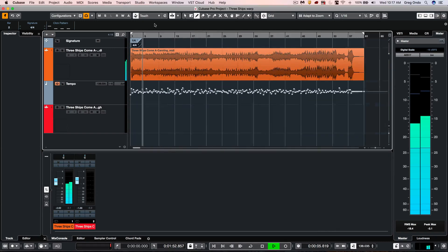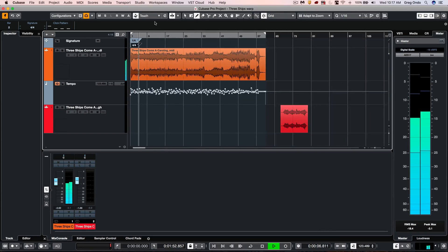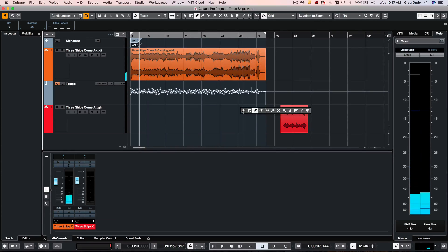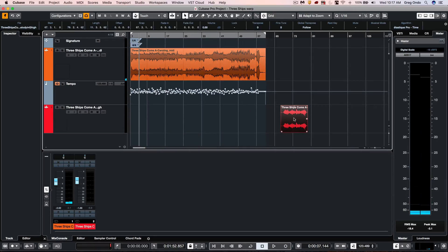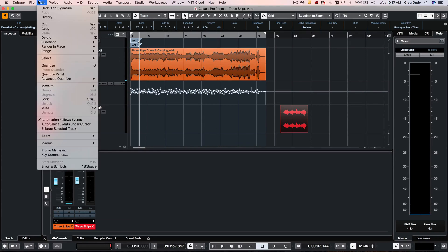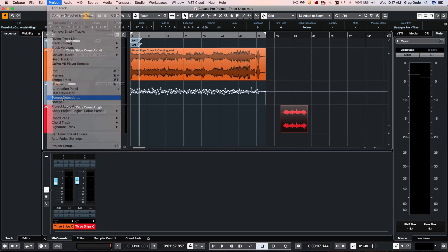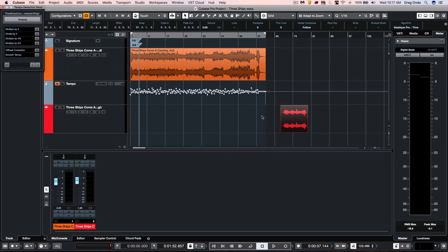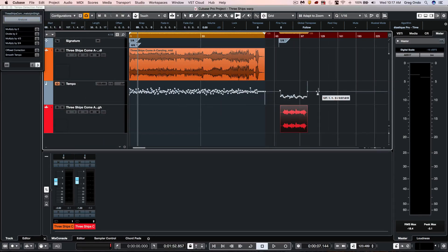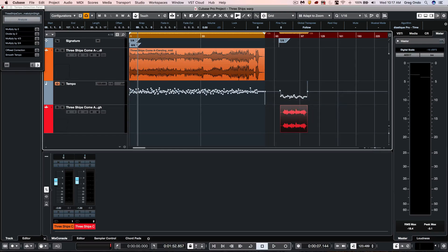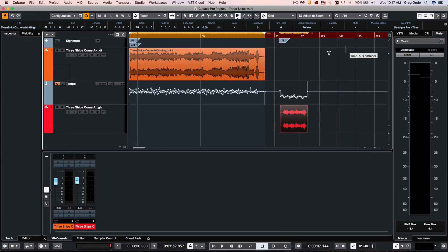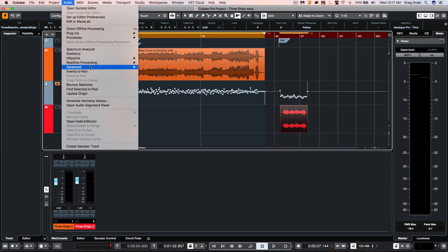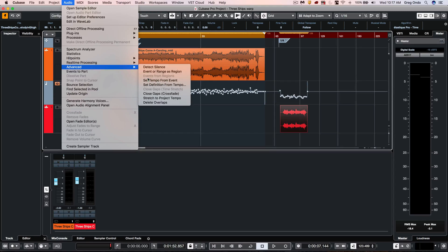So we've extracted the tempo of the particular audio file there. What we want to do is figure out what the tempo is of this particular violin recording. So again, I'm going to go to the project and choose tempo detection. We'll analyze that so we see these tempo changes directly there. We'll close that, and what I want to do now is go to the audio menu, go to advanced, and say 'set definition from tempo.'